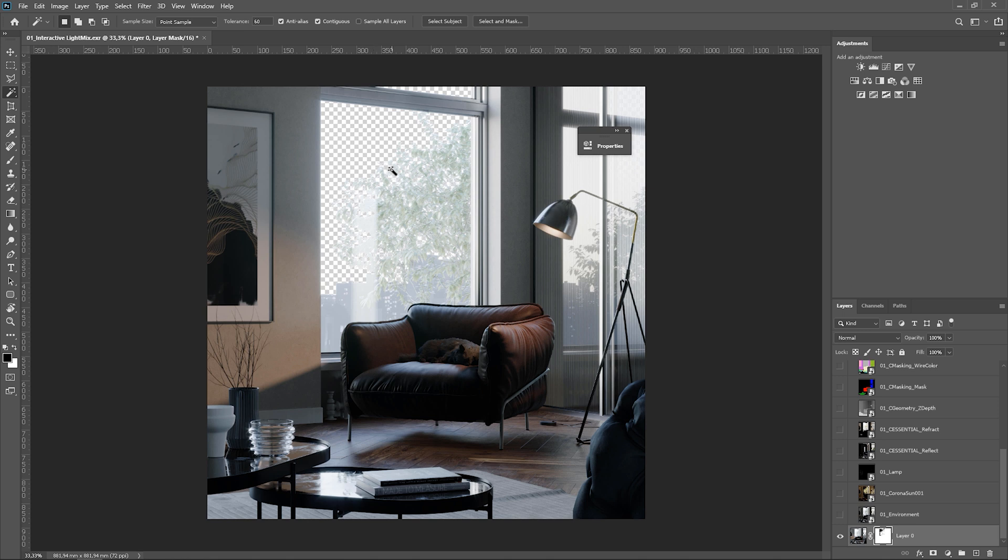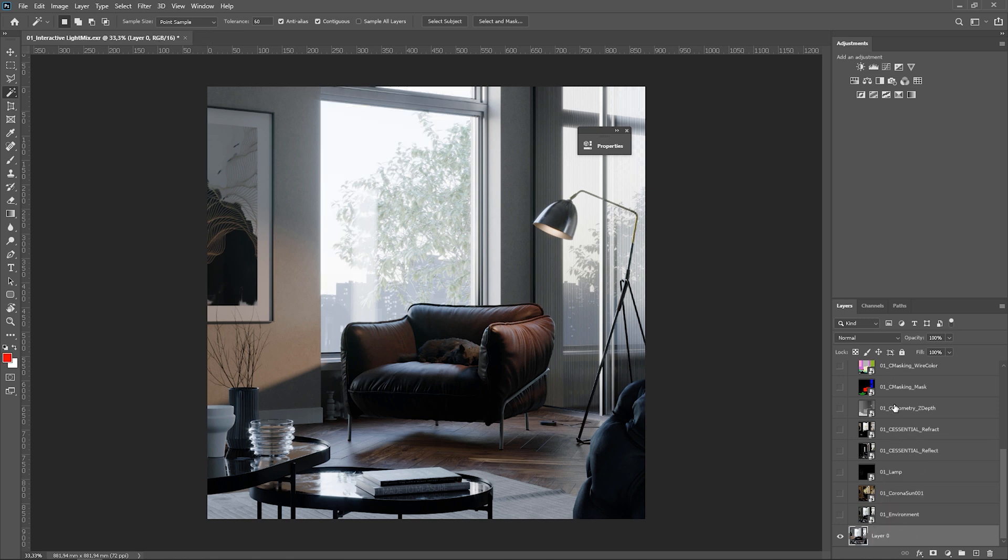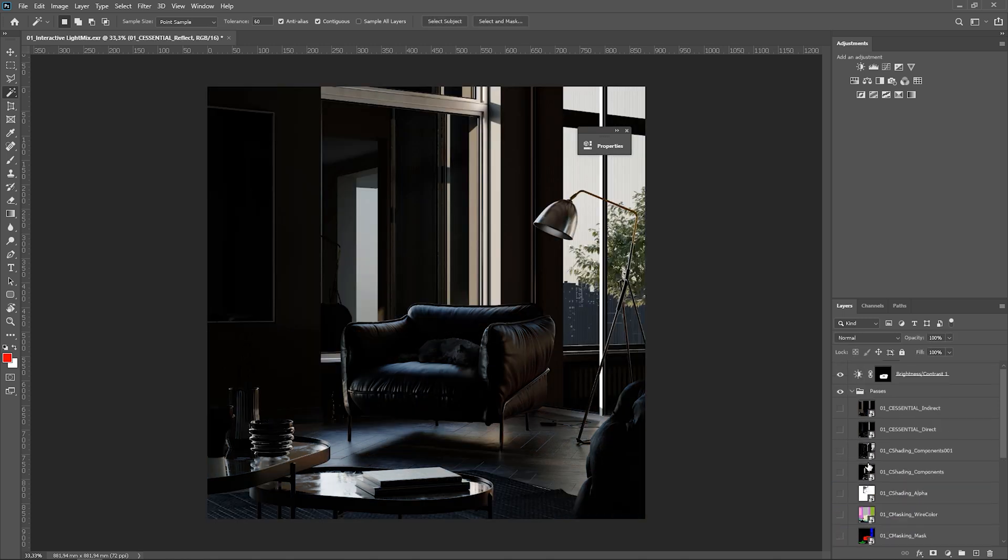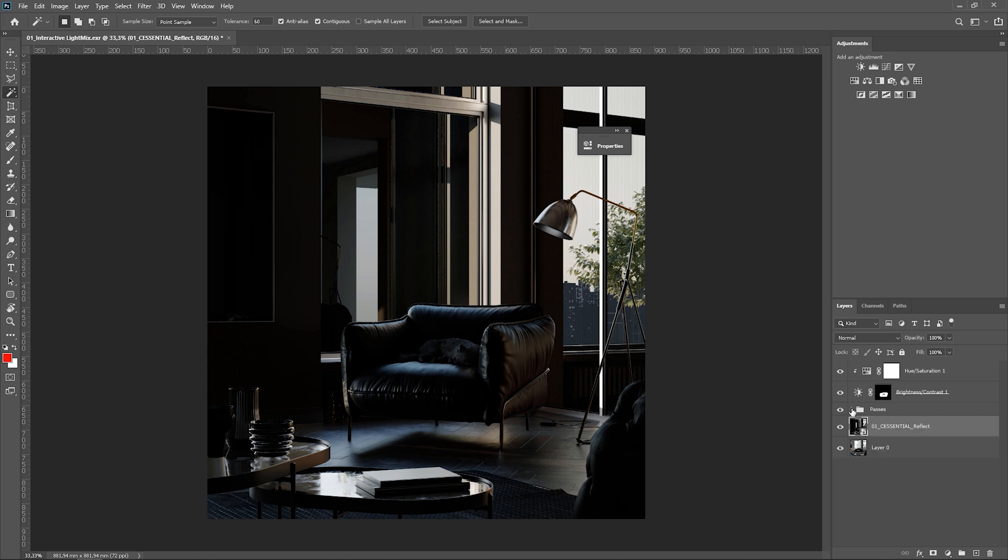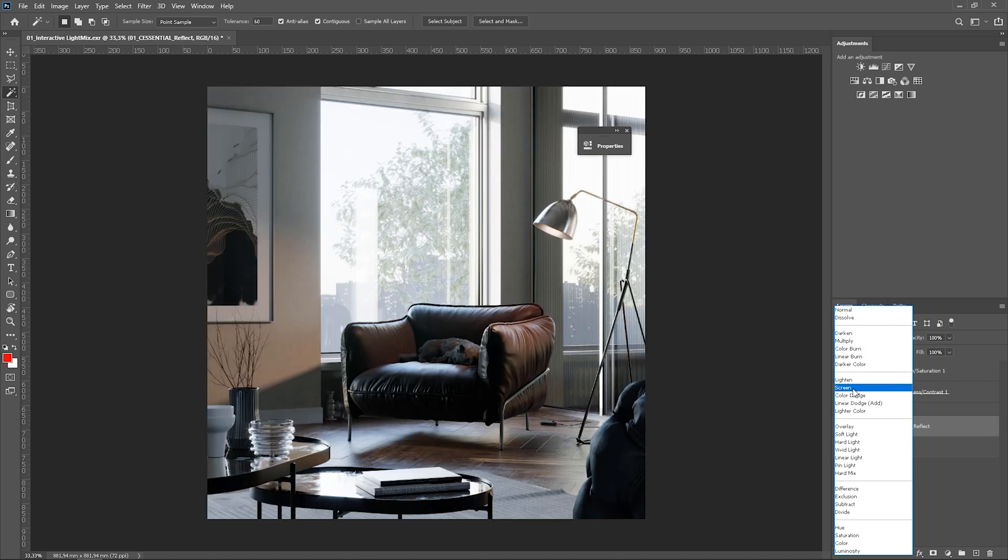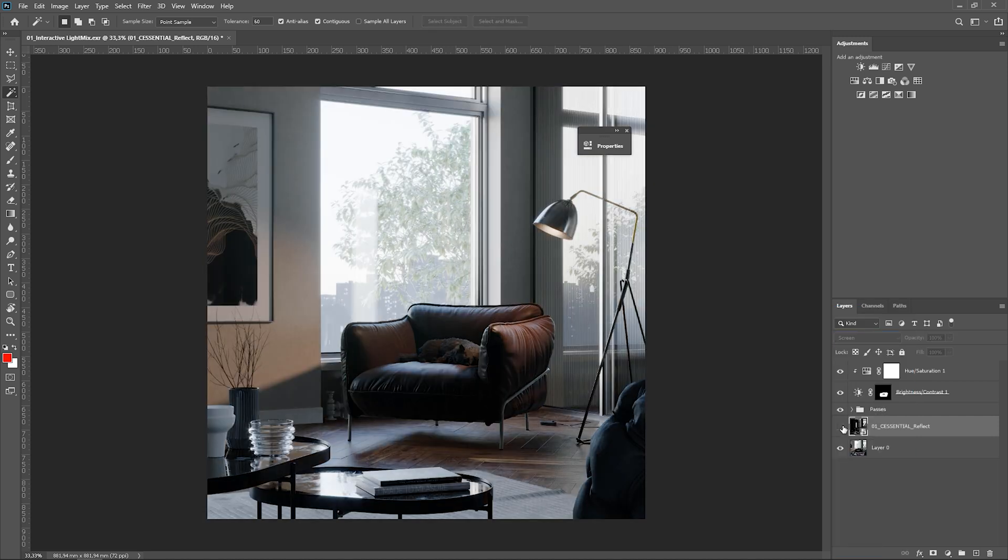Okay, so I delete this mask, as I don't really want to replace it. Now reflect pass. We can take it out of the group. Now we need to use the blend mode. Screen in this case. Here we go.